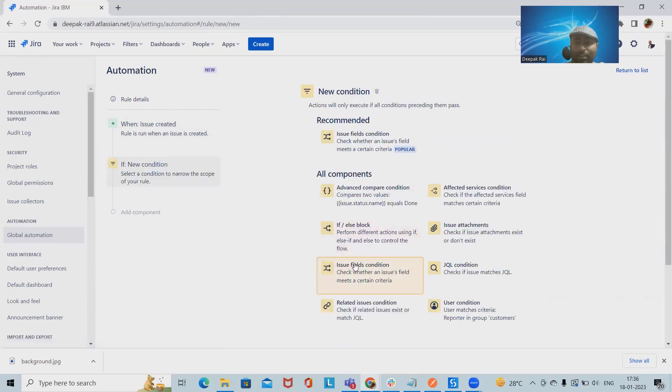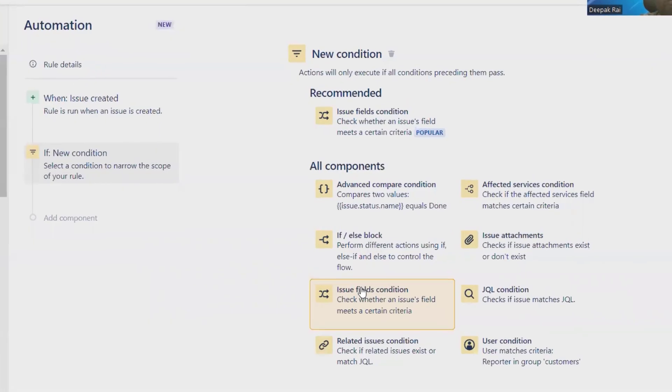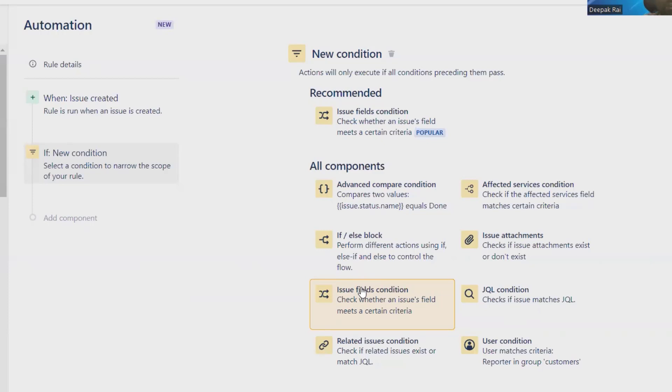have to provide the conditions. Conditions - why are they required? We don't want to assign the issue every time. When this condition is met, then only this automation rule will run.